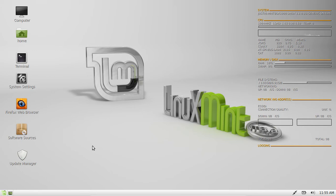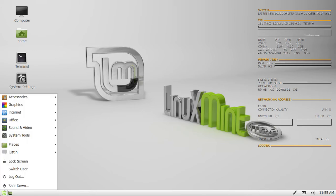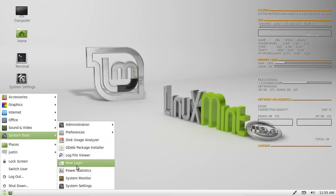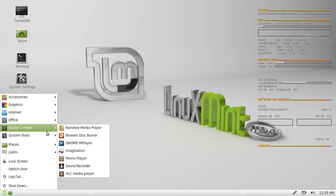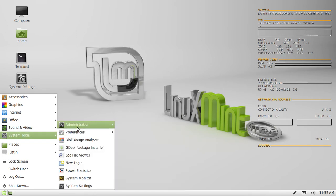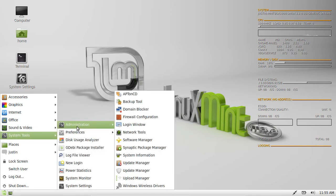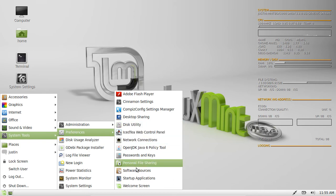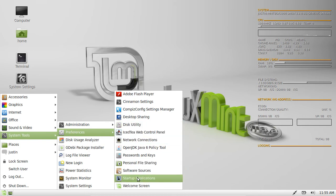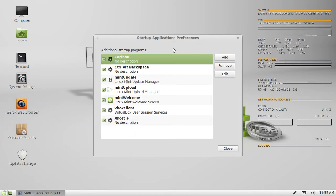Now, in order to add it as a startup application, you simply have to find the program named Startup Applications in your Linux Mint Distro. Wherever it may be, find it there and click on it.